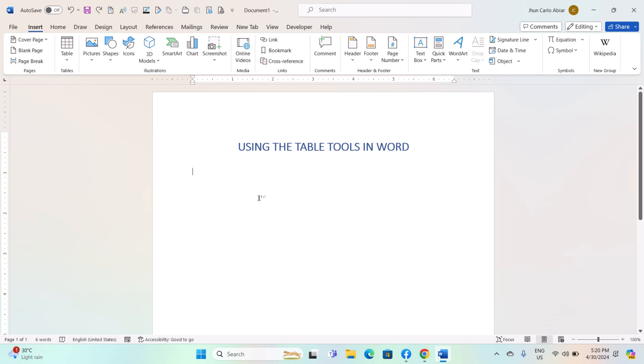The table tools in Microsoft Word provide a range of features and options for creating, formatting, and customizing tables within your documents.